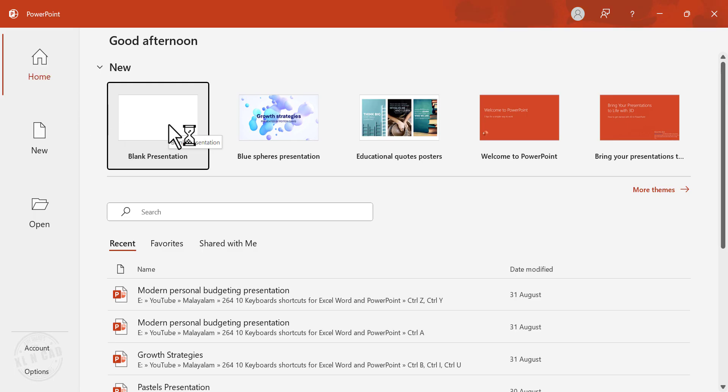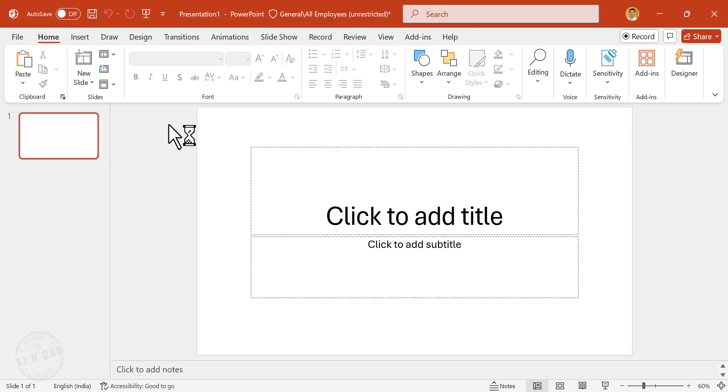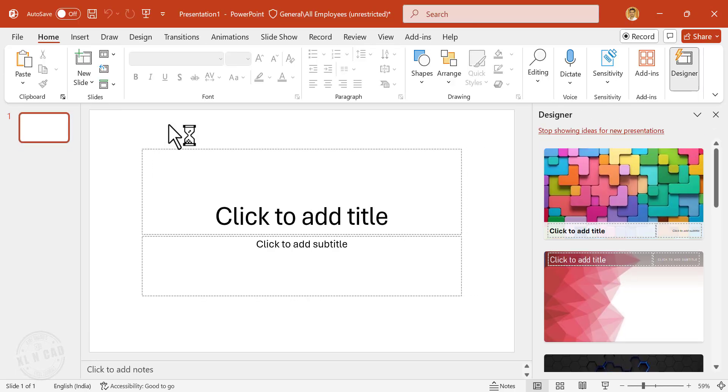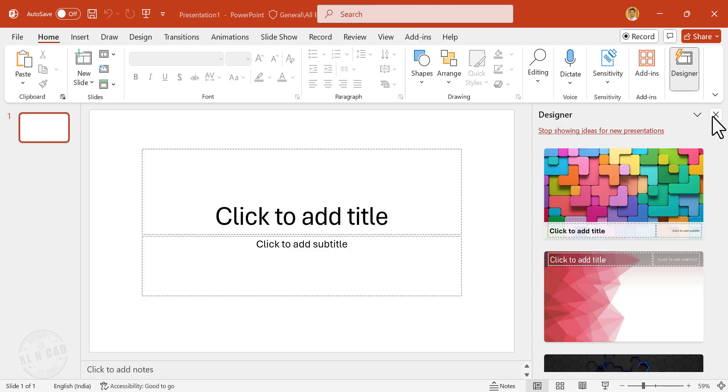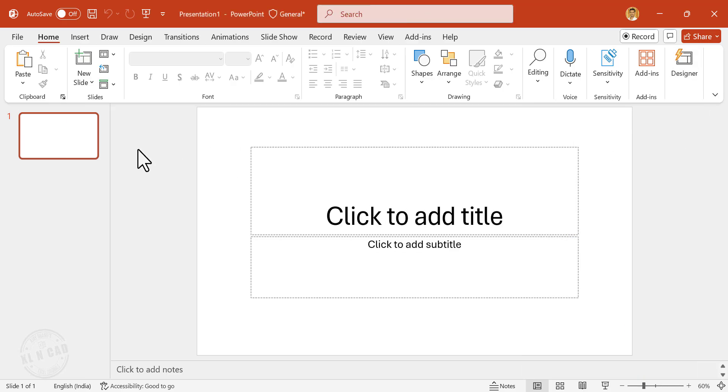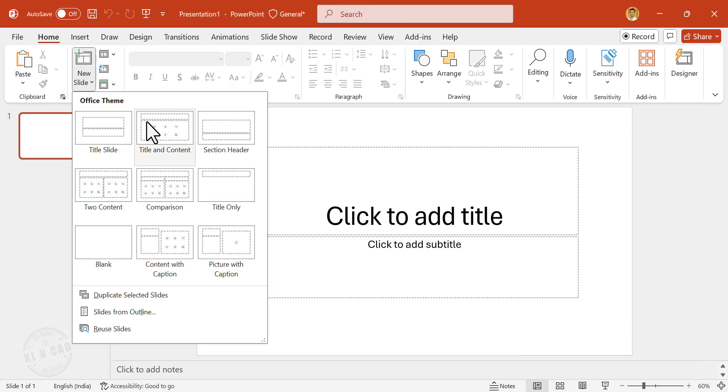Blank presentation. We don't need designer for this. New slide. Title and content.